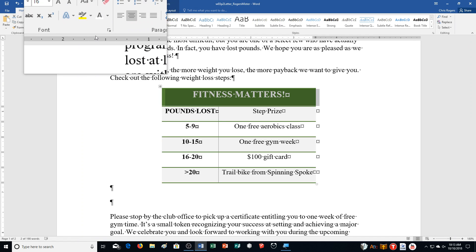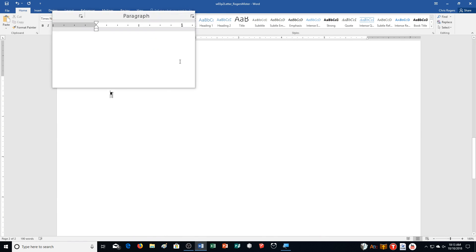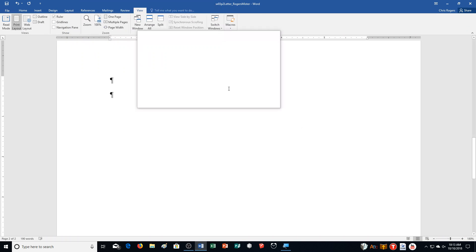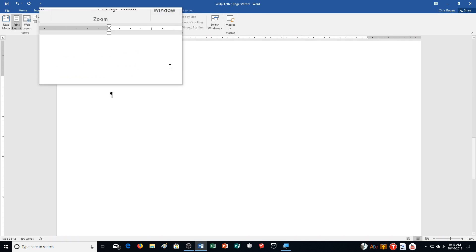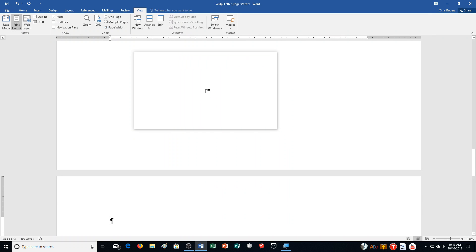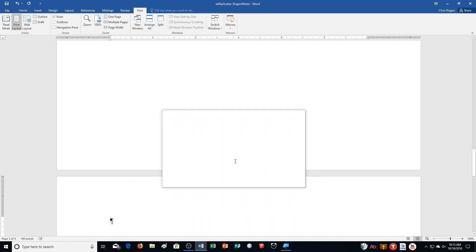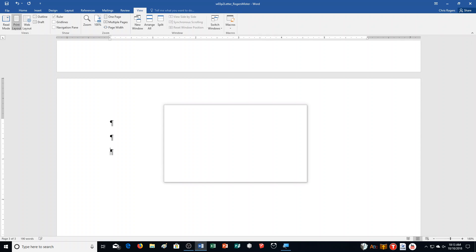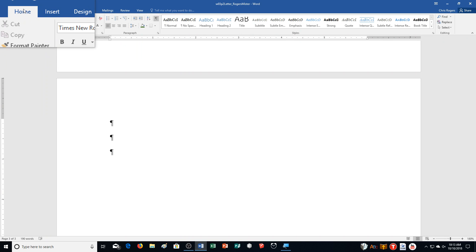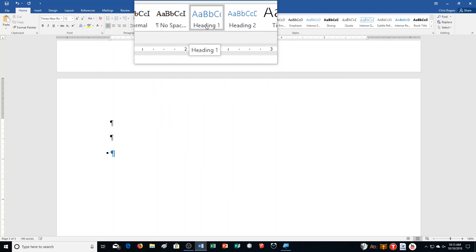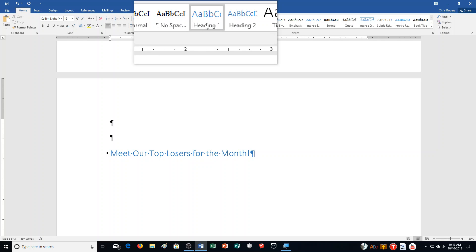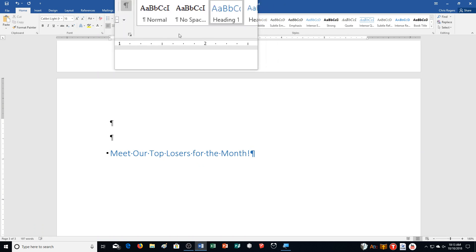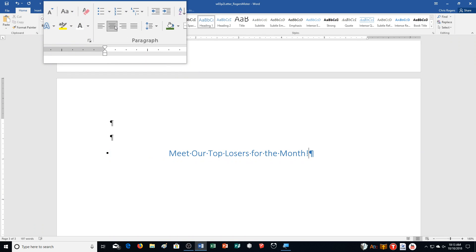Step J: Press Ctrl+End to go to the end of the document. Click the View tab and ensure the ruler is selected in the Show group. Press Ctrl+Enter to insert a page break, then press Enter twice. Click the Home tab and click Heading 1 in the Styles group. Type 'Meet Our Top Losers for the Month' — it's talking about losers in terms of weight, not as a person.